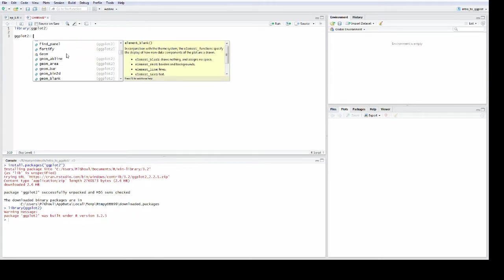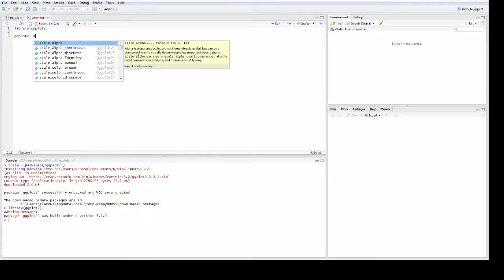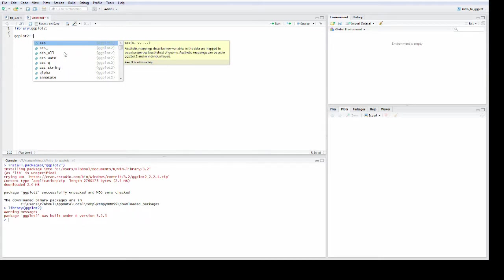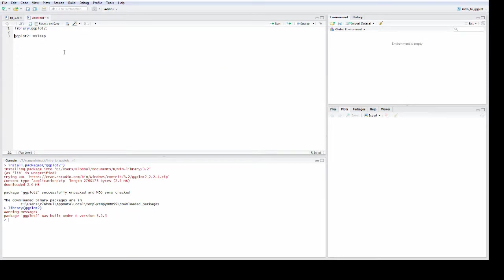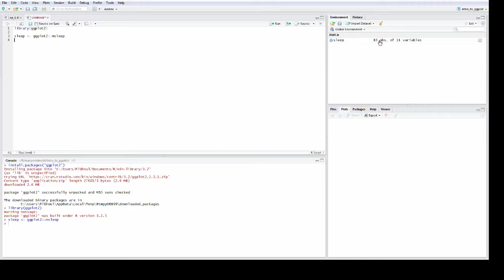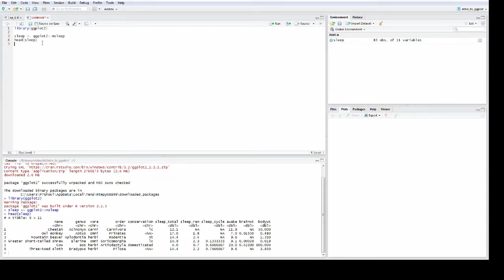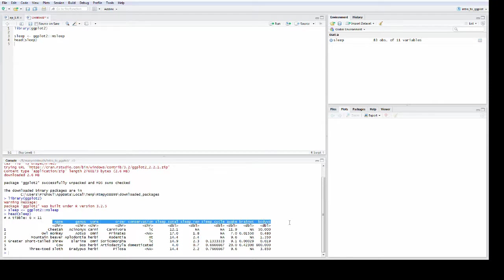We are going to be looking at msleep, so let's just store that into sleep. You can see over here in our global environment we now have sleep. That is 83 observations of 11 variables. If you want to have a look at that, you can just say head sleep and that'll show the top couple of entries, and you can see here all of the column names. So now we know what variables we have to work with.